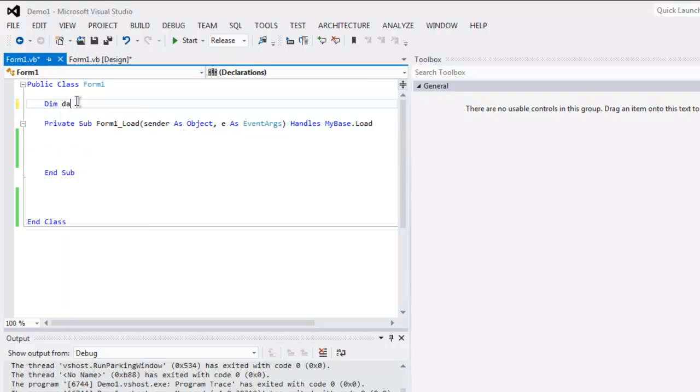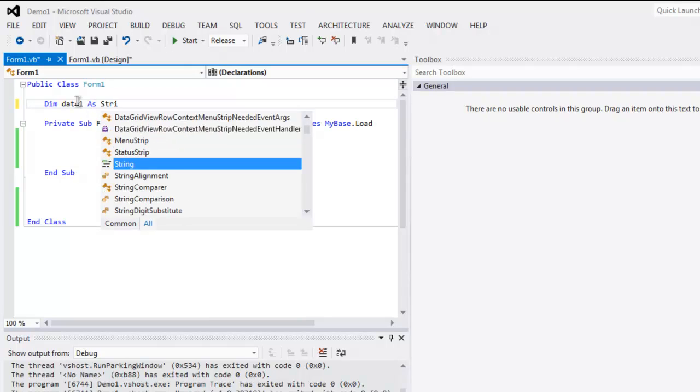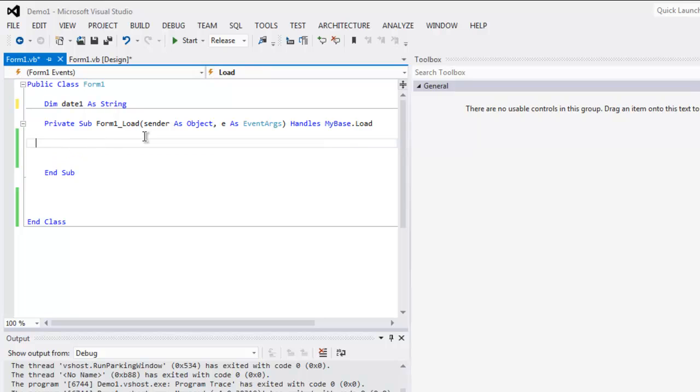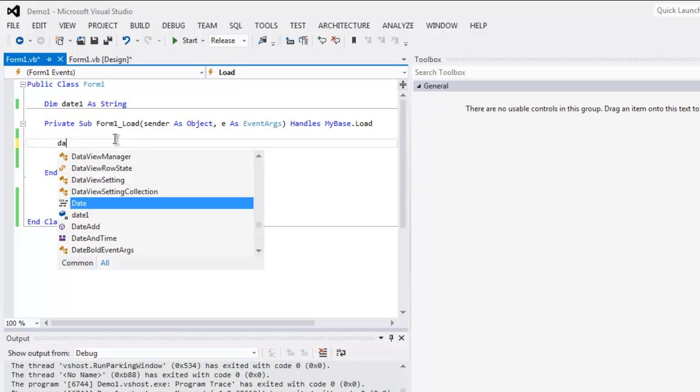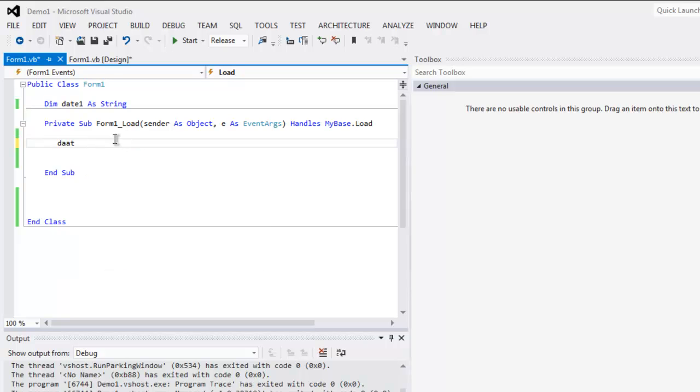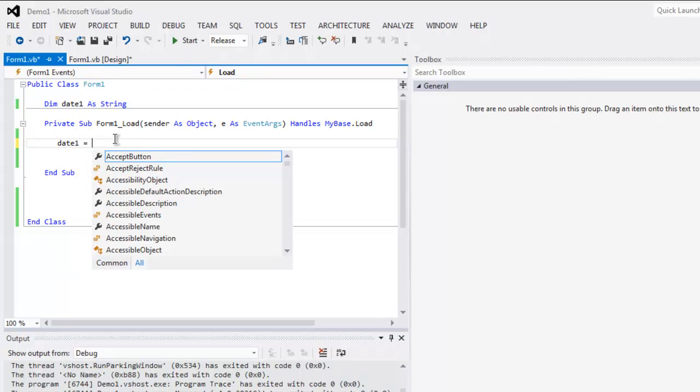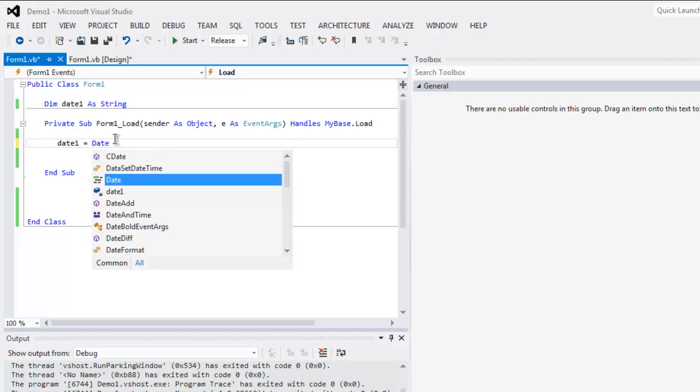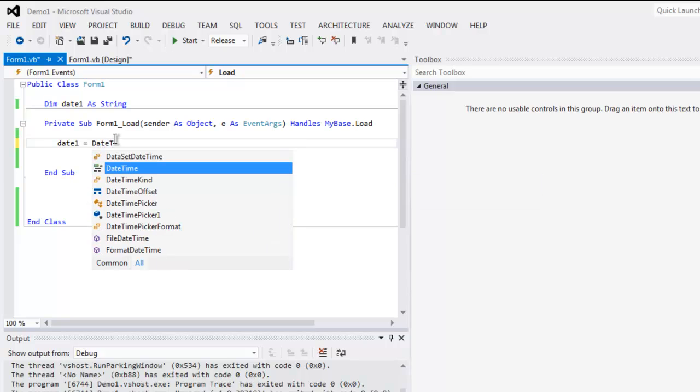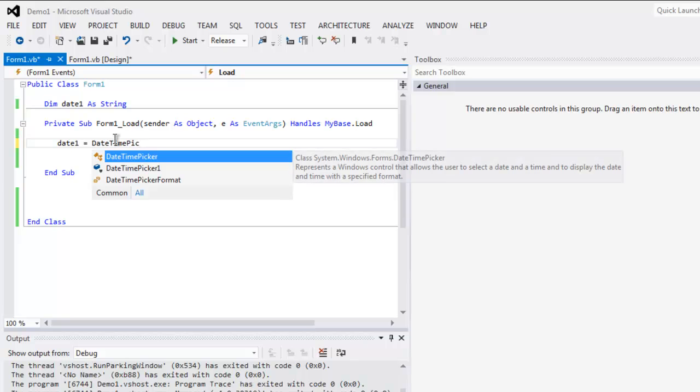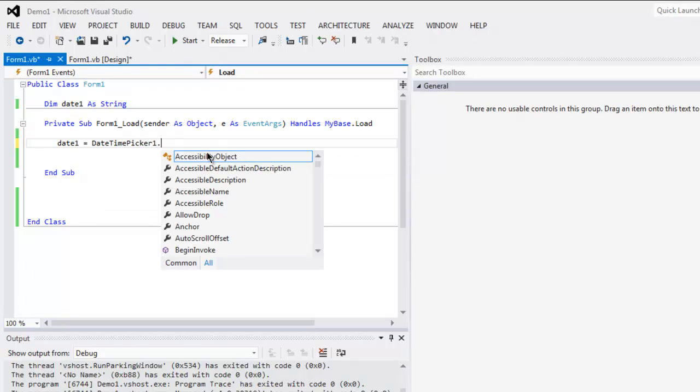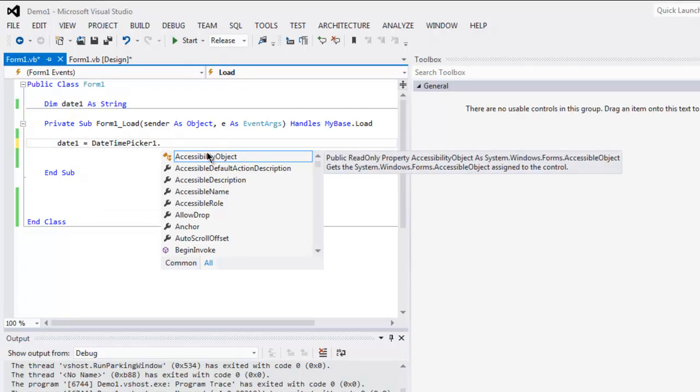Name date1 as string, and we can use it in multiple subroutine. First thing is to call for date1 and then point it to date time picker dot value.